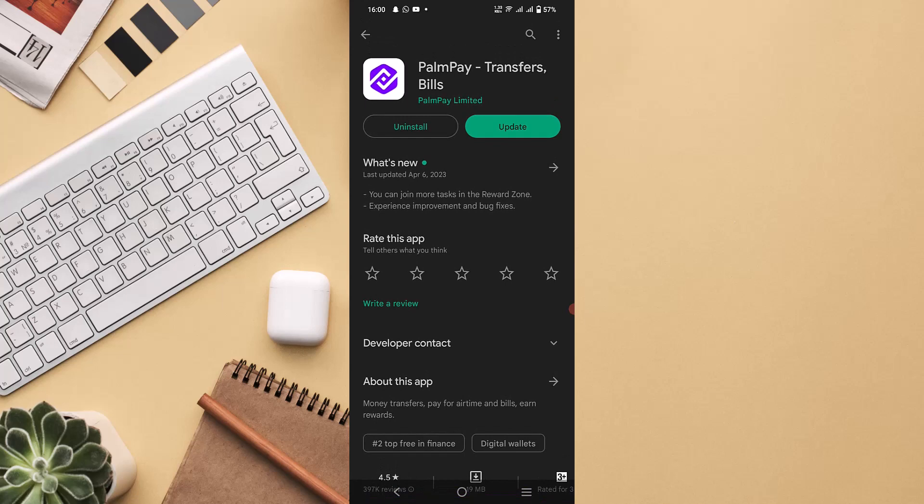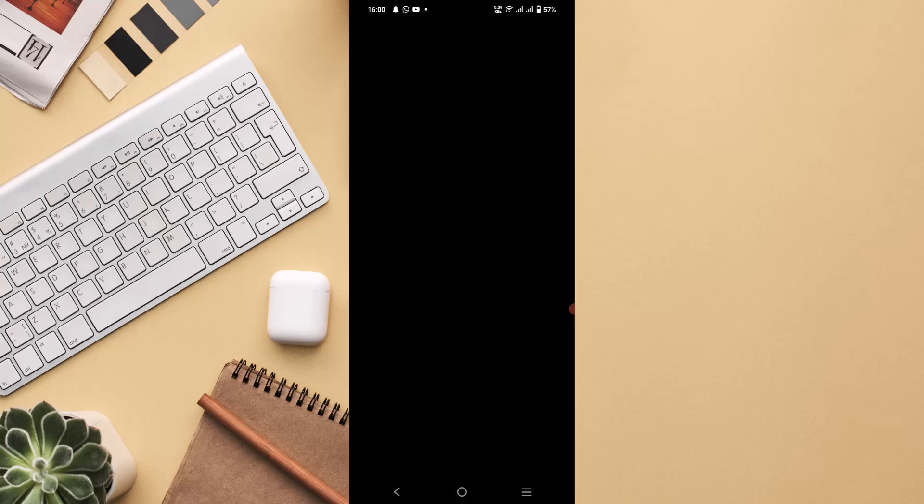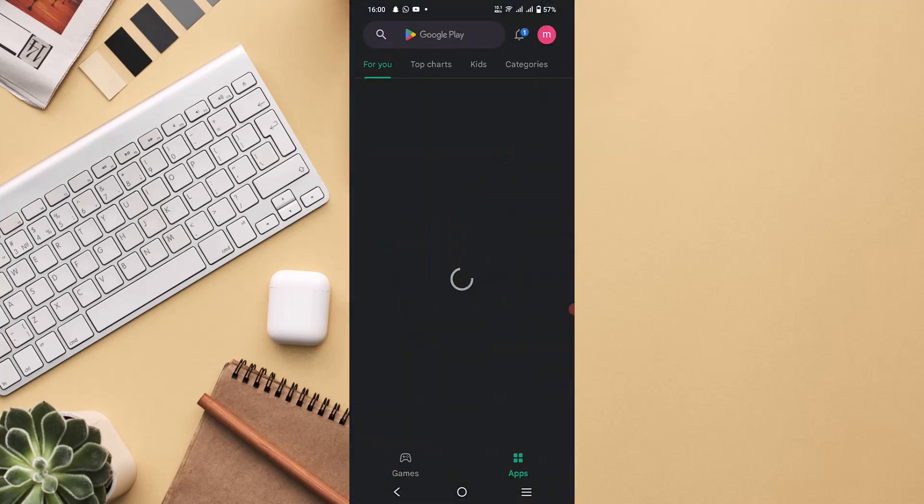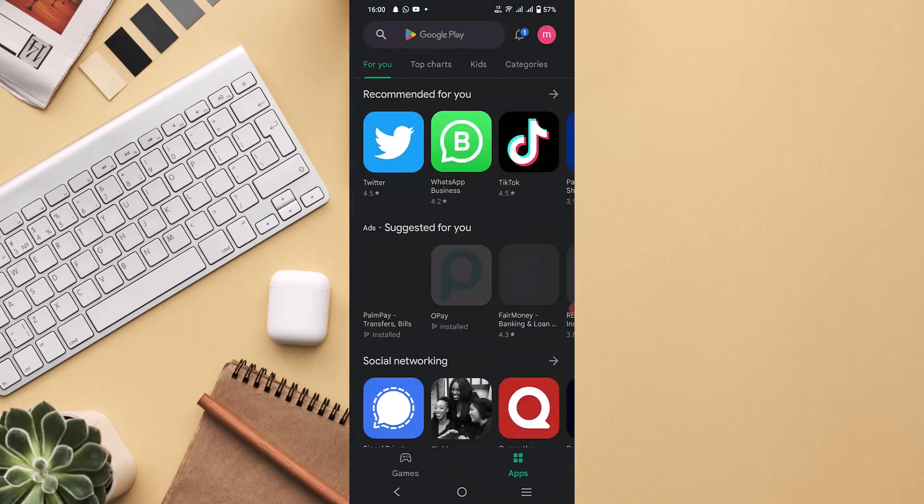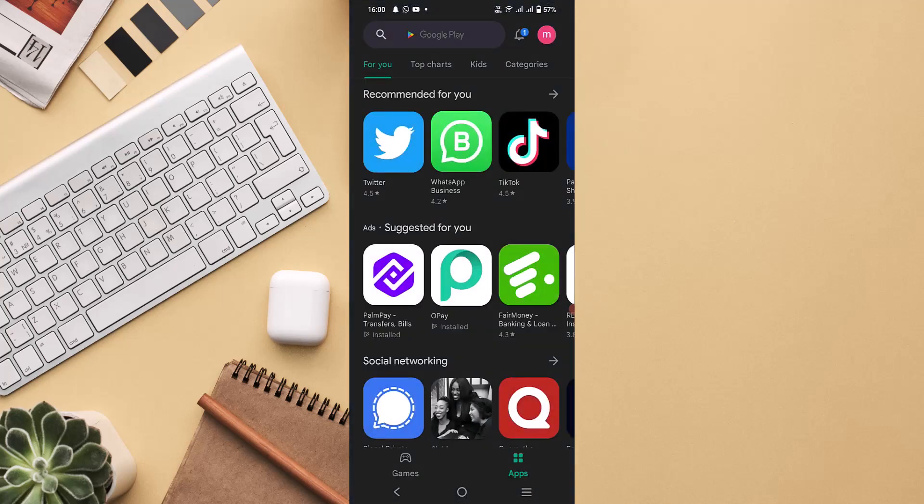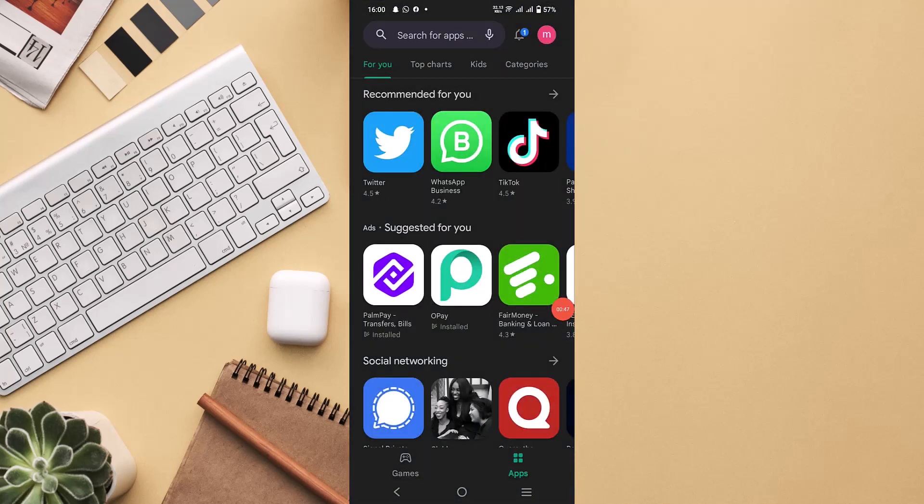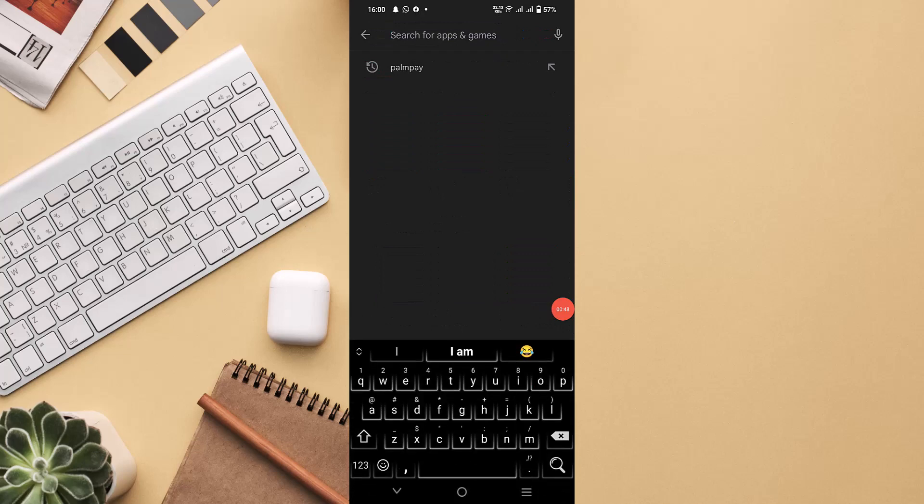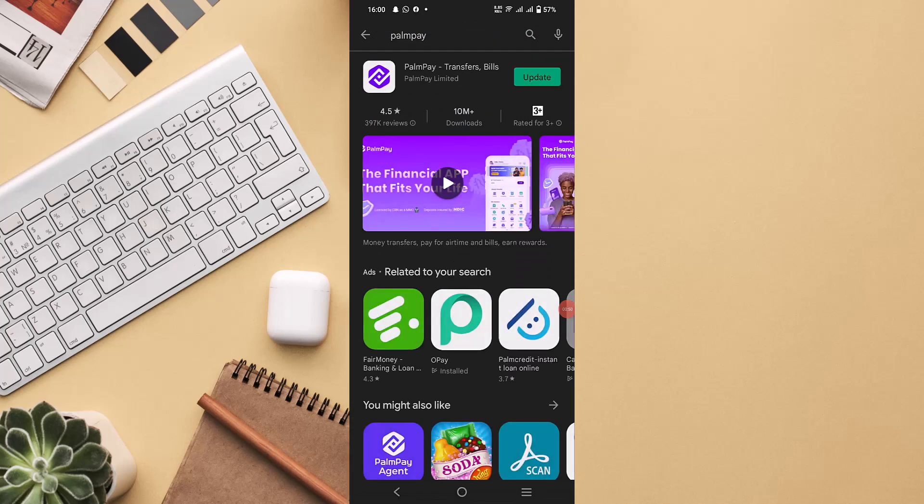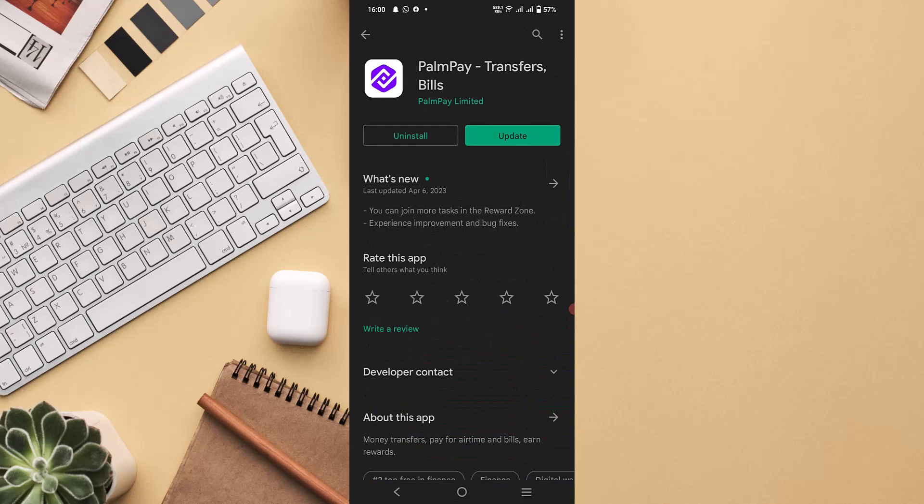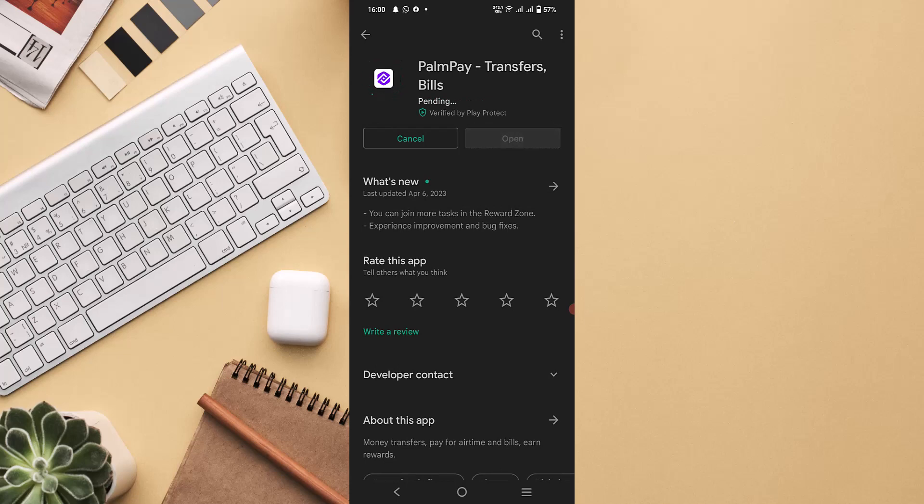As you can see on my screen right now, I have installed PalmPay app already and it shows to update the app. So I can just update the app. If you have not installed the app already, you will see the install option instead of the update.